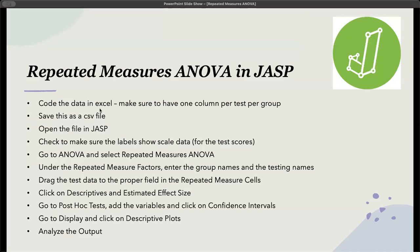What are the steps in JASP? First, code the data in Excel and make sure to have one column per test per group. Save this as a CSV file, open the file in JASP, and make sure all the labels show scale data because these are test scores. Then go to ANOVA and select repeated measures ANOVA. Under repeated measures factors, enter the group names and the testing names. Drag the data to the proper field in the repeated measure cells, click on descriptives and estimated effect size, go to post-hoc test, add the variables, click the confidence intervals, go to display and click on the descriptive plots, then analyze the output.